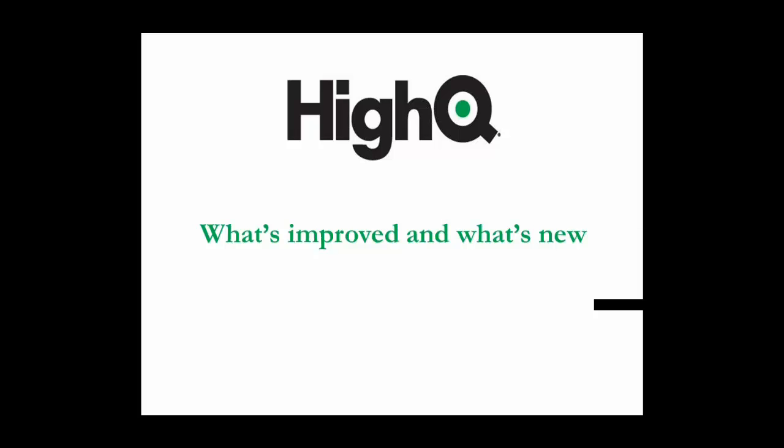I'd like to spend a few minutes going over what's improved and what's new with HI-Q. Over the past year, we've worked to improve the overall user experience, improve the accuracy and functionality of the system overall.